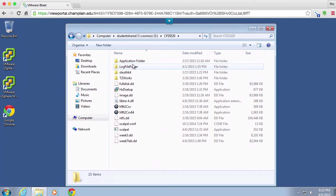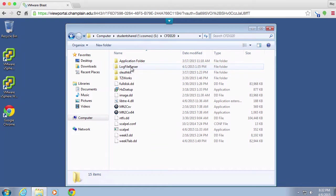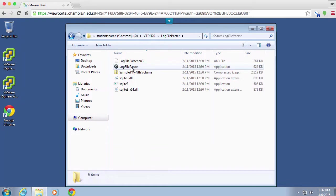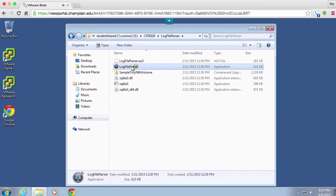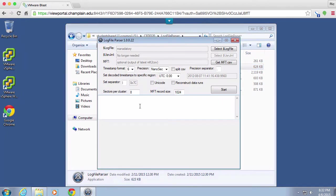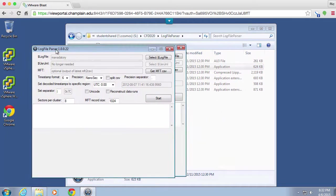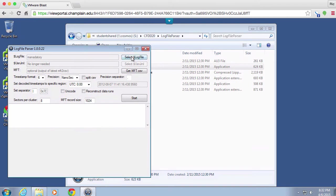We're going to use a little program called log file parser. I'm going to run that here and select my log file.